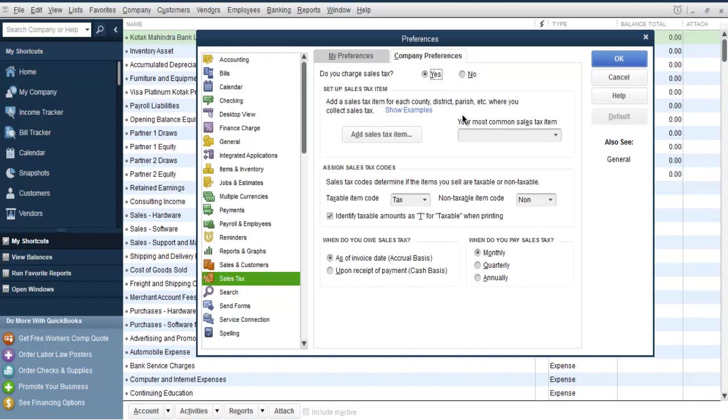Set it to yes, and here you can add sales tax item. For example, some countries have gross sales tax GST, some have VAT, some have different types of taxes based on the product or services they are selling. You can add based on that, so click on this add sales tax item.